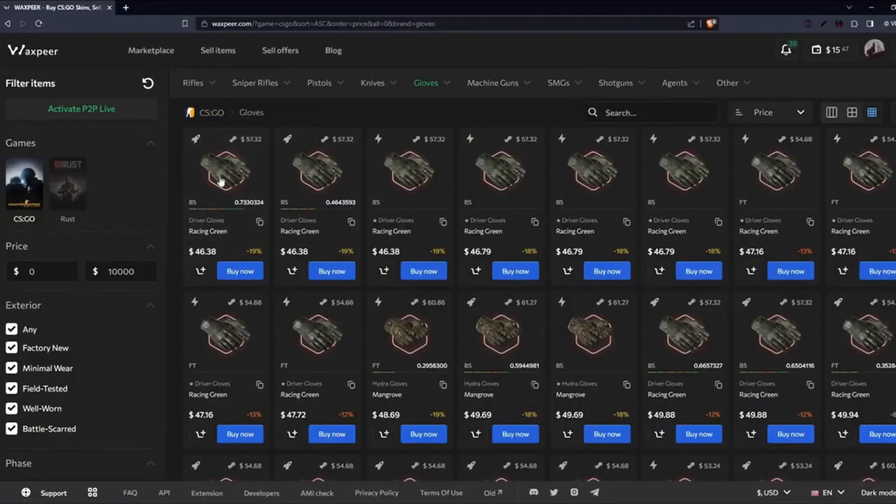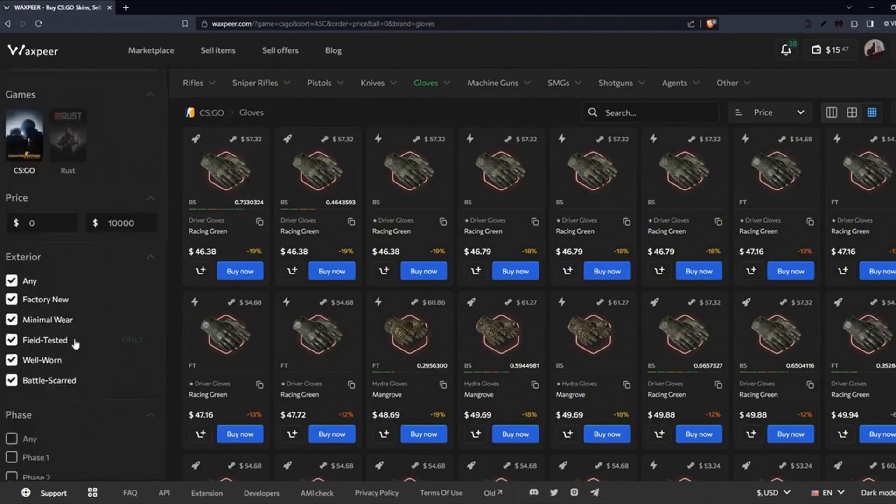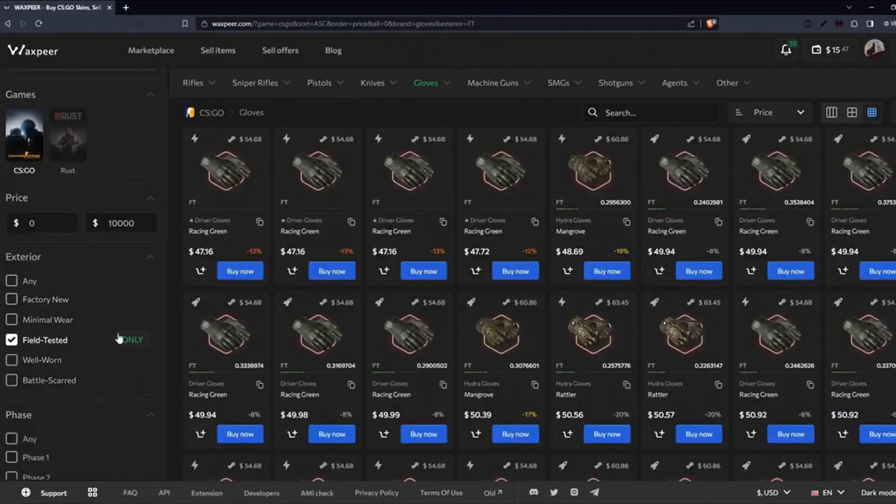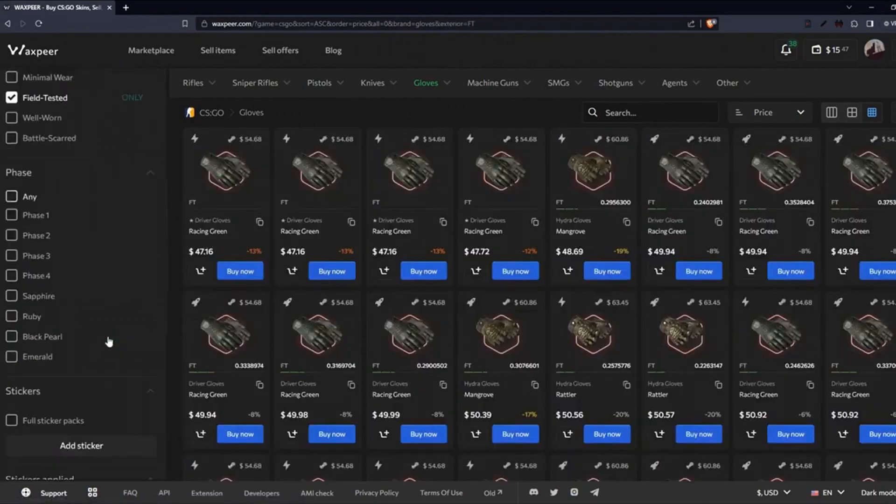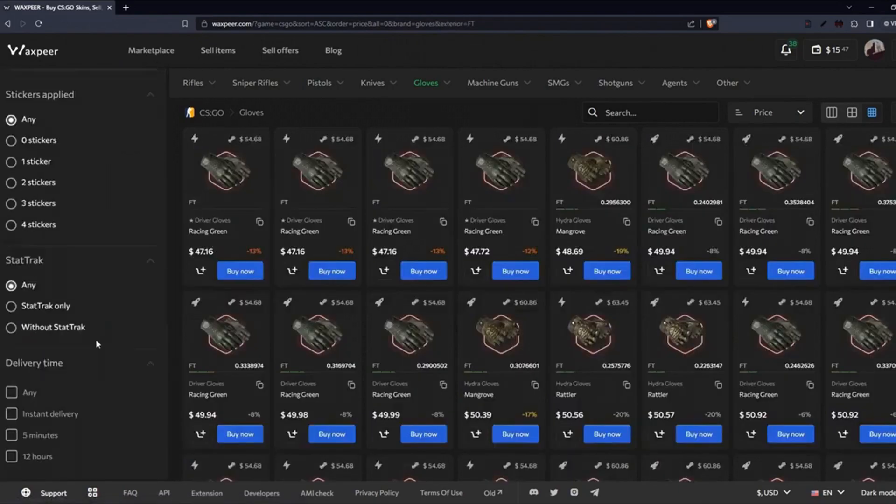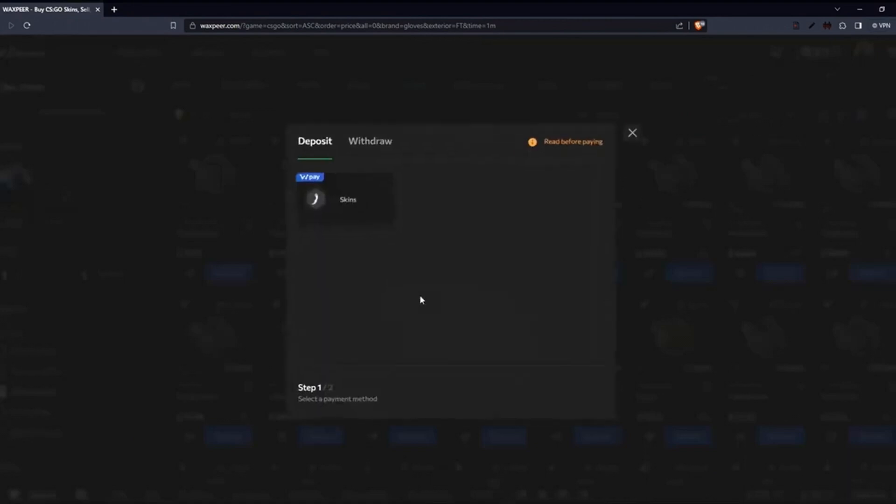Vaxpear, a reliable CS GO and Rust marketplace that allows you to buy and sell skins very easily. Various deposit and withdrawal options are available.